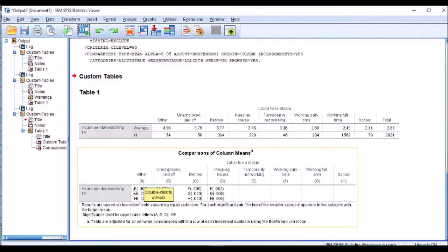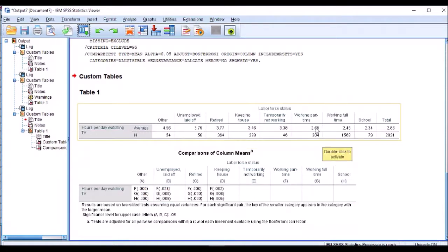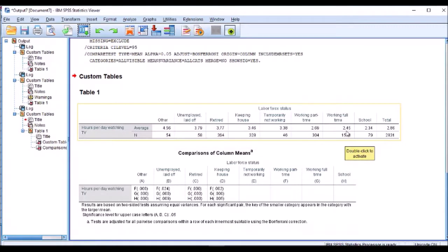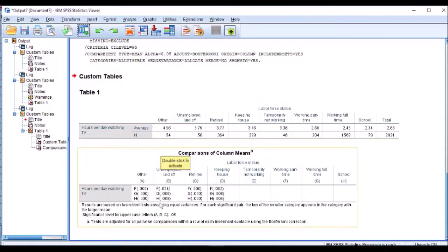So F, which is our working part-time, and if I check that out it does seem to check out — I've got 2.69 hours. My G is working full-time, 2.45. Both of those you can see have smaller means than our other group, and it does that across the table which is a neat little trick to be able to do.